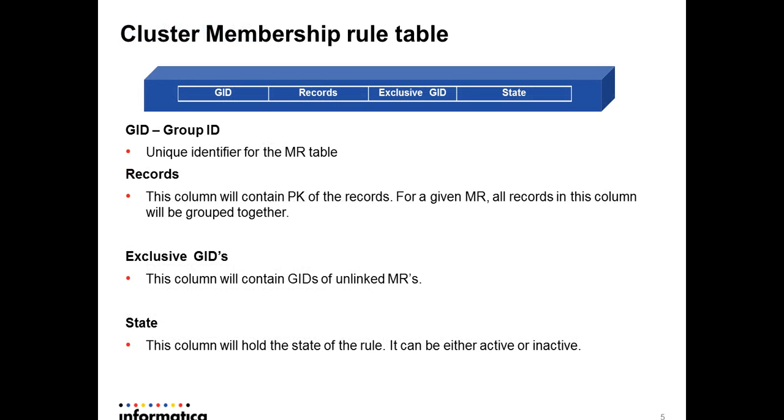IR maintains the forced link and unlink rule in cluster membership rule table. There are four columns in this table: Group ID, which is a unique identifier for the membership table; Records, this column will contain the primary key for the records; Exclusive GID, this column will contain the GID of the unlinked membership rules; and the last column is State, which will hold the state of the rules. It can be either active or inactive.